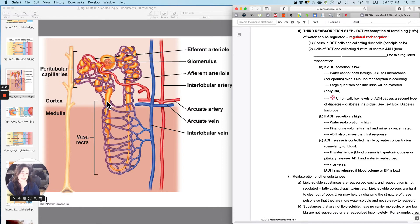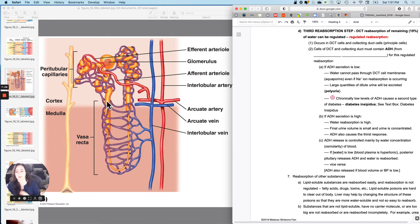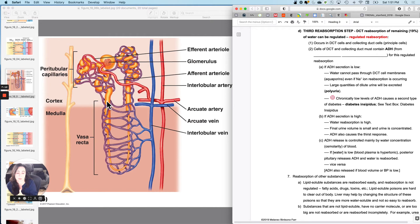They are going to respond to ADH. And ADH was released from the posterior pituitary. It's made up in the hypothalamus and released from the posterior pituitary. And when ADH is present, you will do up to that 19% reabsorption there.